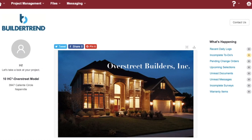Hello and welcome to Overstreet Builders. This is your homeowner portal through Buildertrend. To enter your home's portal, you'll receive a unique login and password from our service manager.